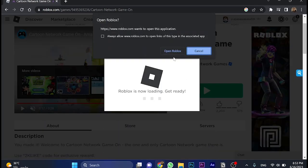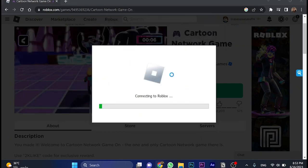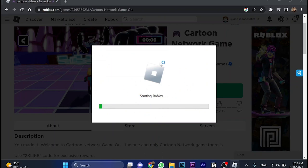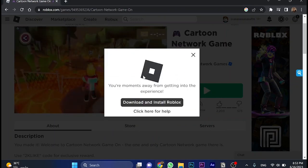And just wait a little bit in here. Give it the permission to open Roblox on your browser. And as you can see, starting Roblox. Just wait a little bit once again. Just wait a couple of seconds.